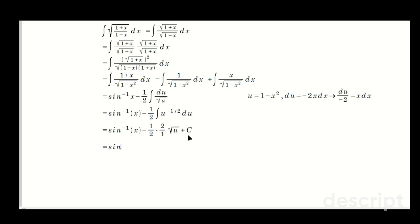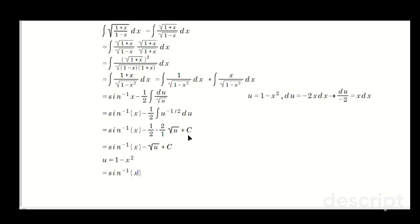So the full answer is sine inverse of x minus the root of u plus C. Substituting back, since u is 1 minus x squared, the final answer is sine inverse of x minus the root of (1 minus x squared) plus C.